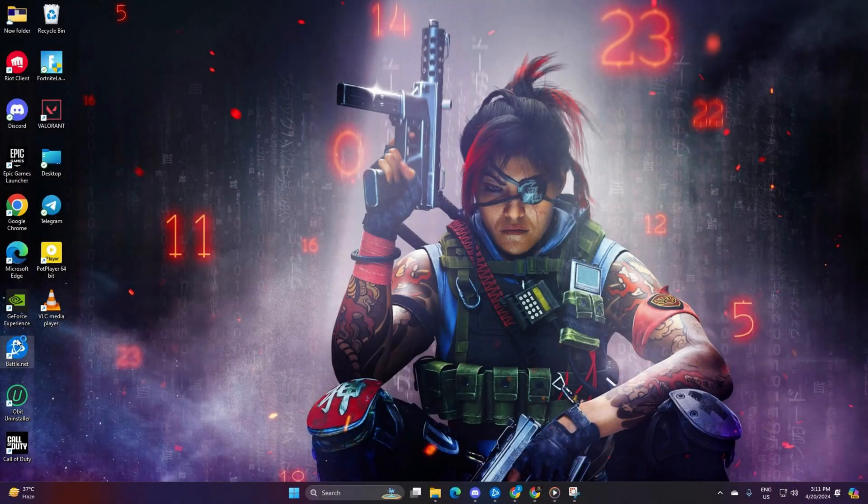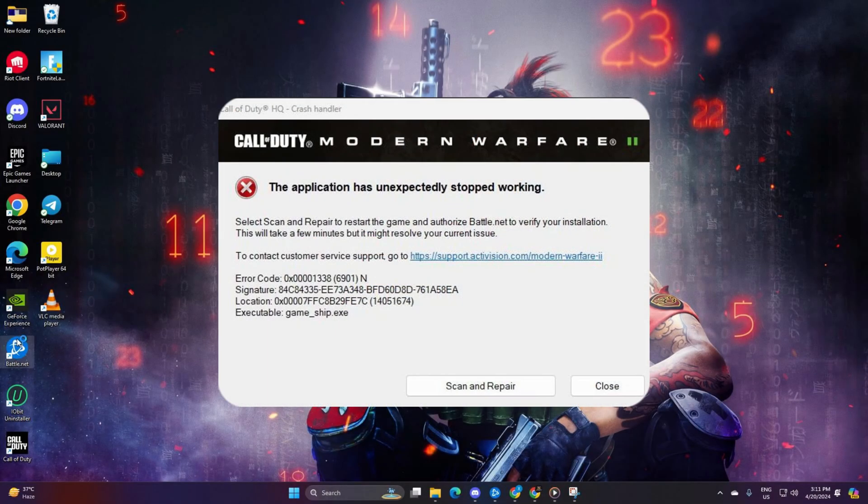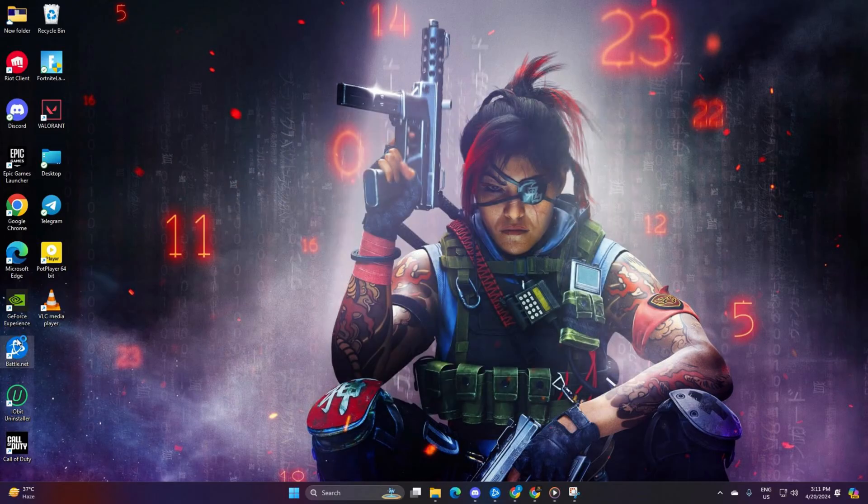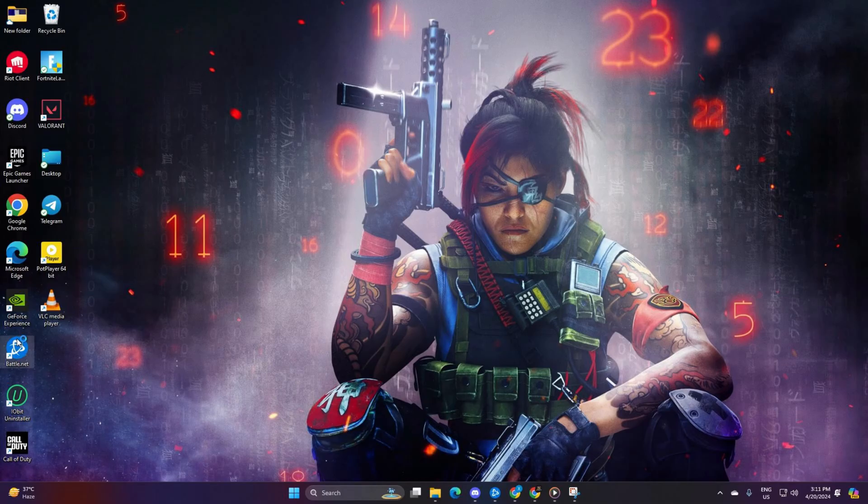Hey there! So, if you're having some trouble with Warzone crashing or not launching, don't sweat it, I've got you covered. In this guide, I'll walk you through some simple fixes so you can get back to dominating those matches again. Ready? Let's jump right in and tackle this.